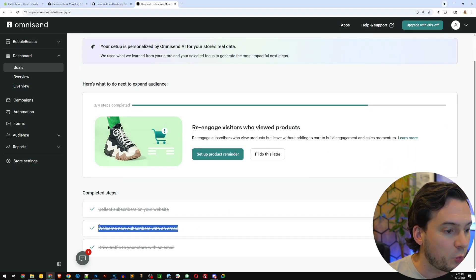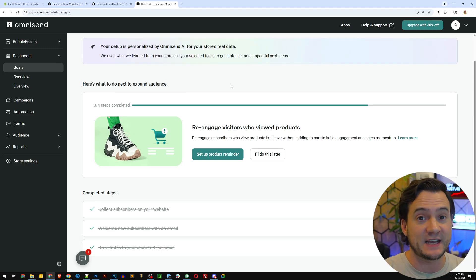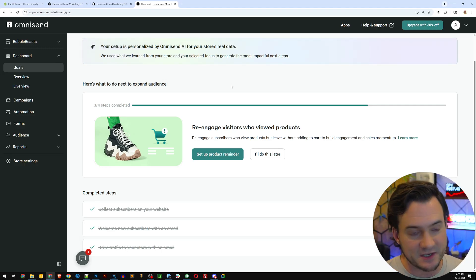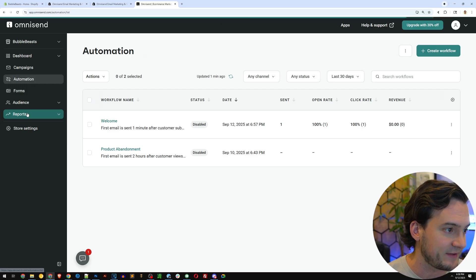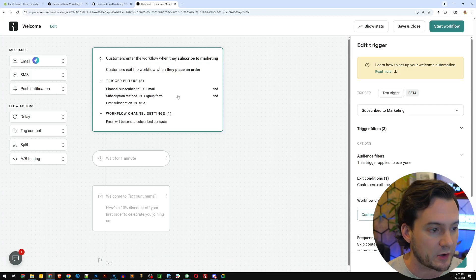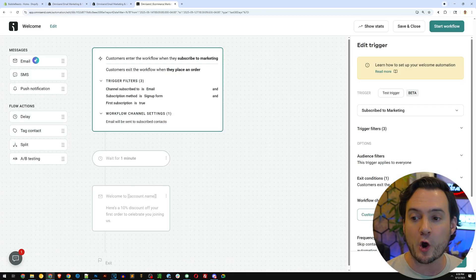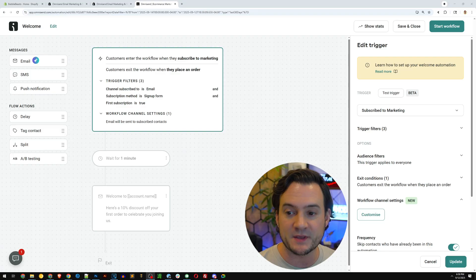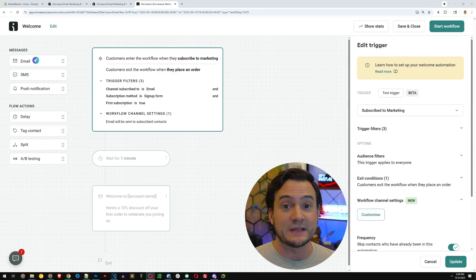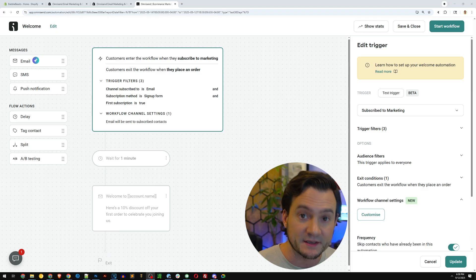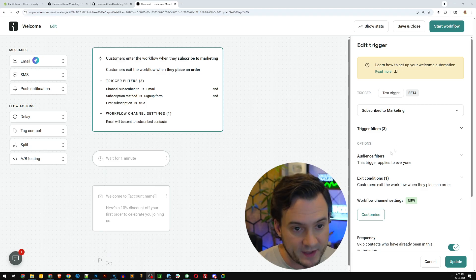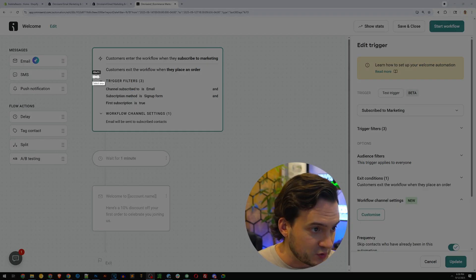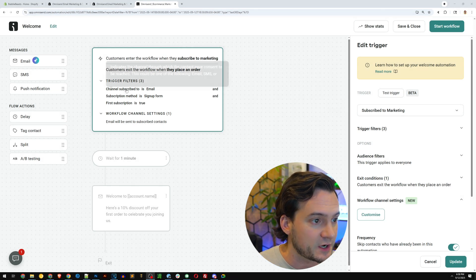So let's head back to the dashboard and reconvene with the goals. The next goal is to welcome new subscribers with an email. Now, if you're doing this for the first time, you can click the button right there. It'll take you right to automations, but I need to go to the navigation, click automation, and then click welcome. So you can see here, they've already set up the automation for us. We don't need to do anything, but if you want to study how you can set up your own custom automations in OmniSend, well, they do show you.